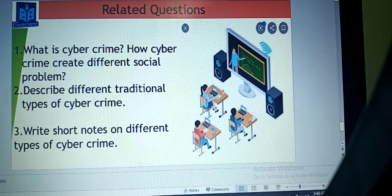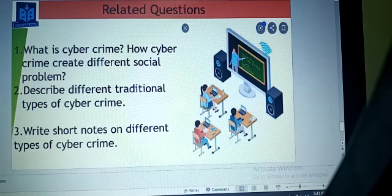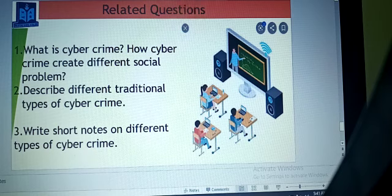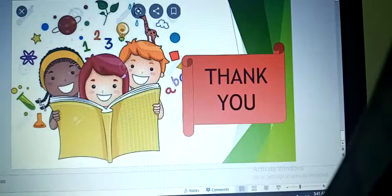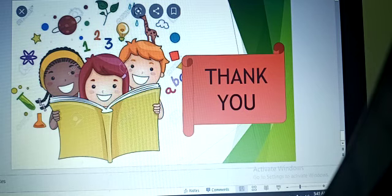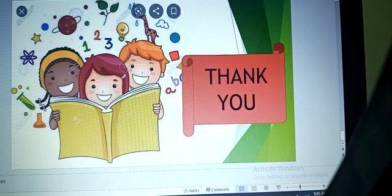I have given some questions here. Number one: what is cybercrime and how does cybercrime create different social problems? Number two: describe different traditional types of cybercrime. Number three: write short notes on different types of cybercrime. You will learn all these question answers very clearly and write them in your copies. You are staying at home so you have time to learn the answers properly. Today's class we learned what cybercrime is, listened to some stories, learned about different types of cybercrime, and also the penalties. If you have any problem, we will discuss later. Allah Hafiz - thank you so very much for staying with us.